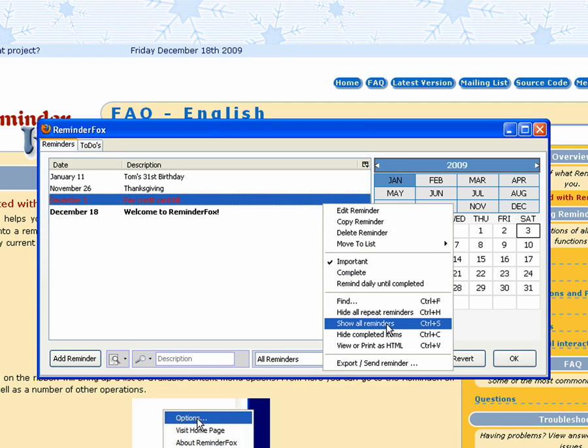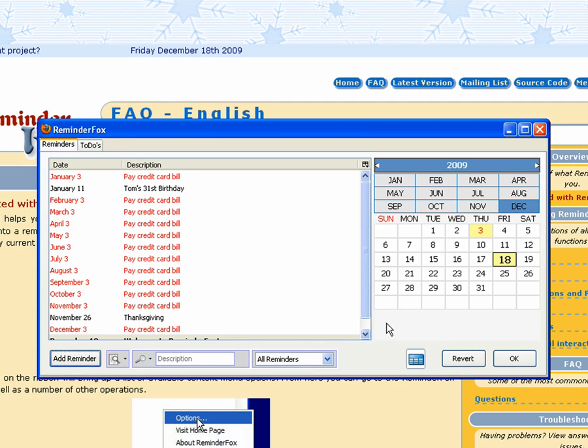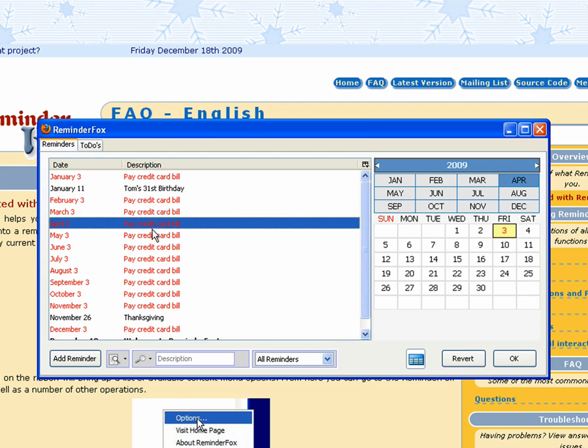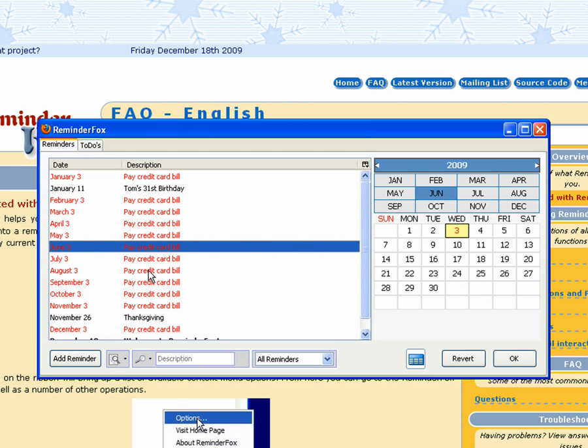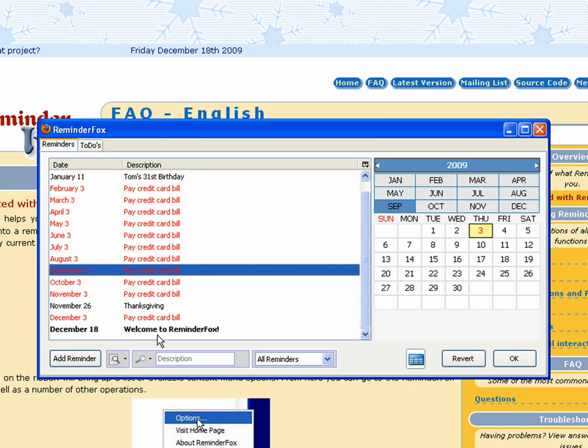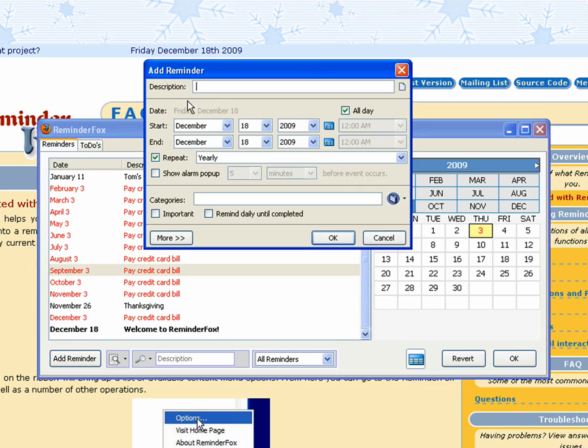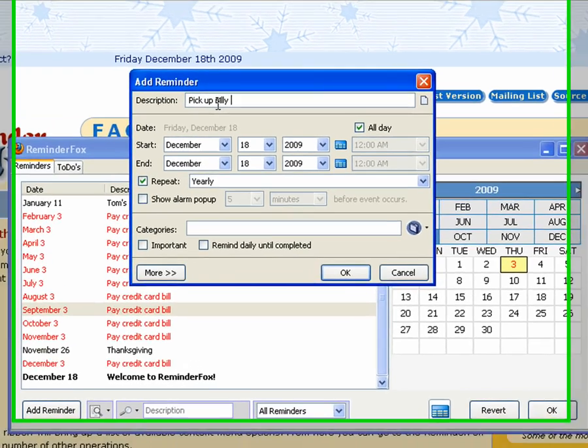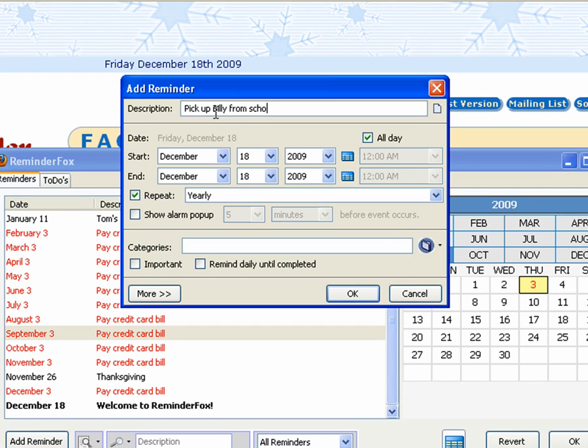So we've got a number of reminders here. We'll say a number of context menu items. We'll say show all reminders. And this is showing you that particular repeating reminder for every month. By default we hide some of the repeat options just so it doesn't clutter up your reminder, but you can change that in the options.